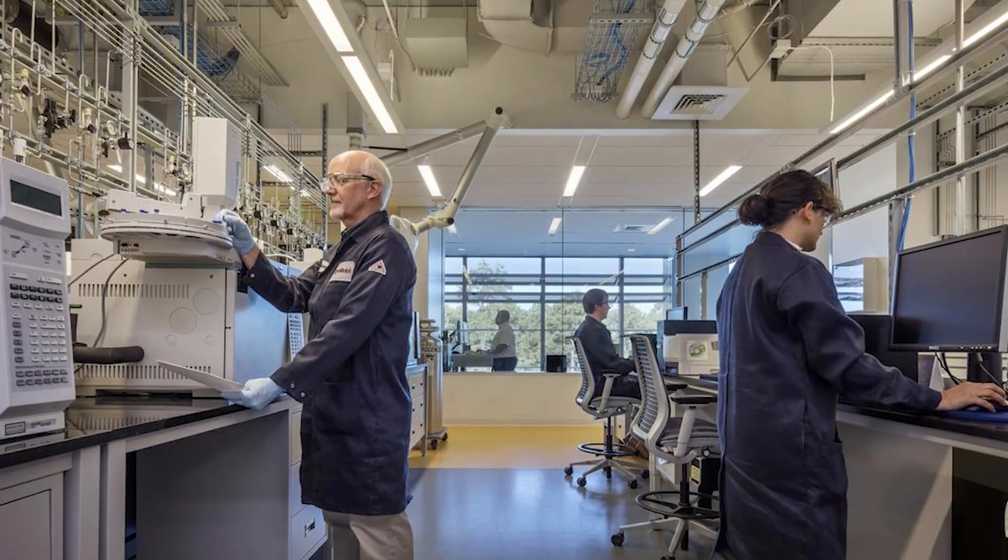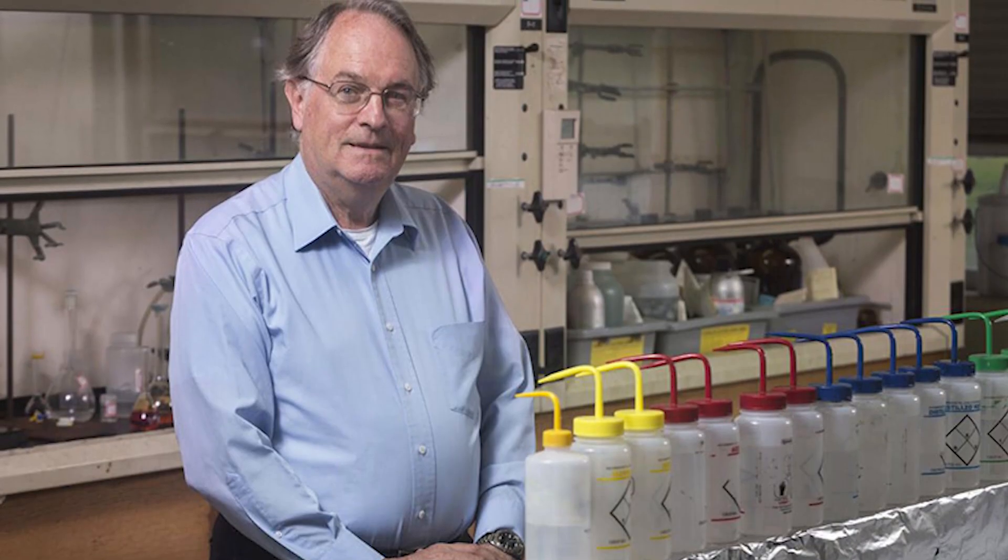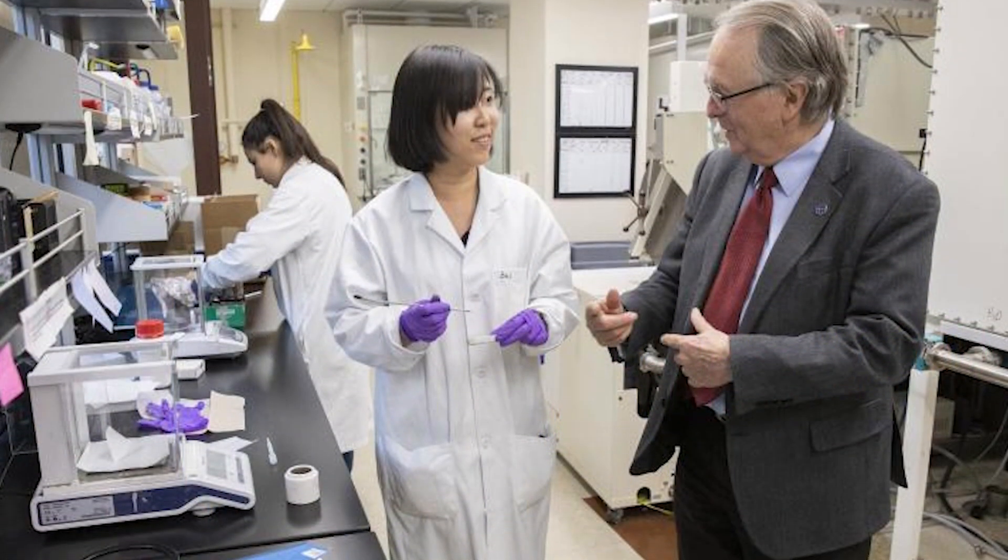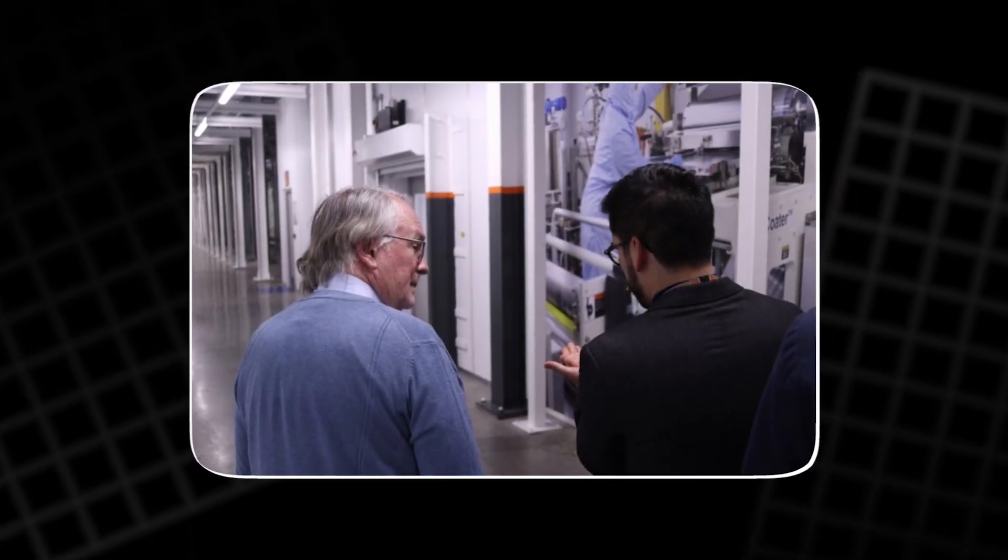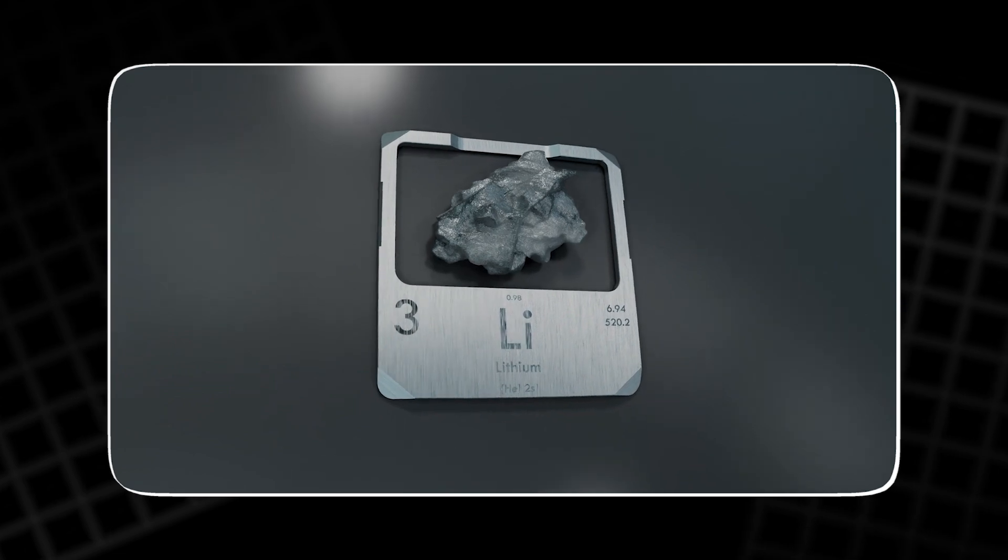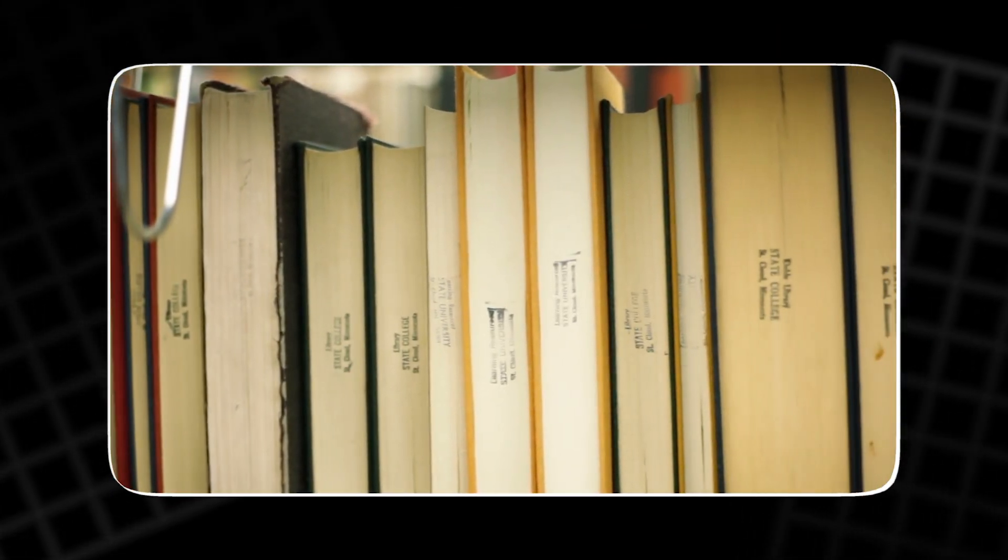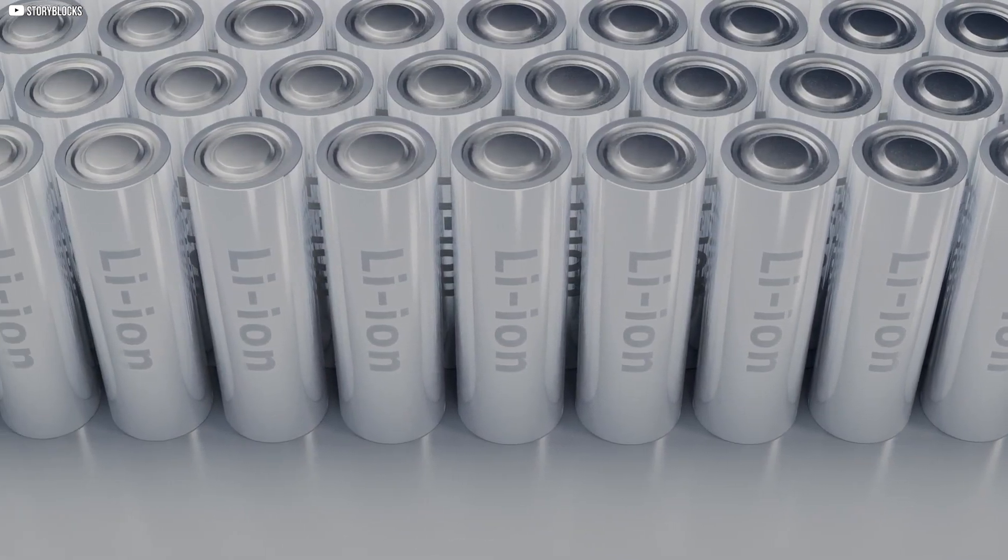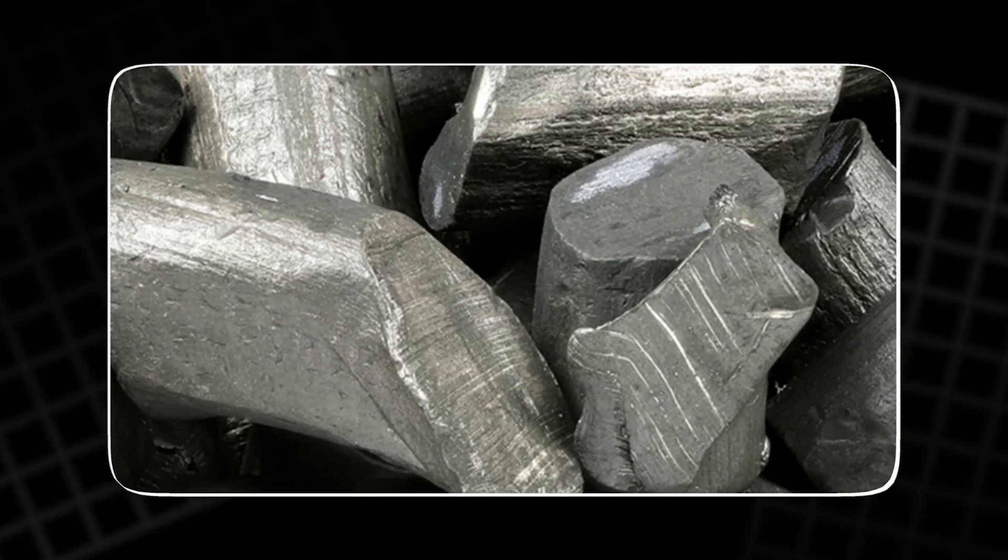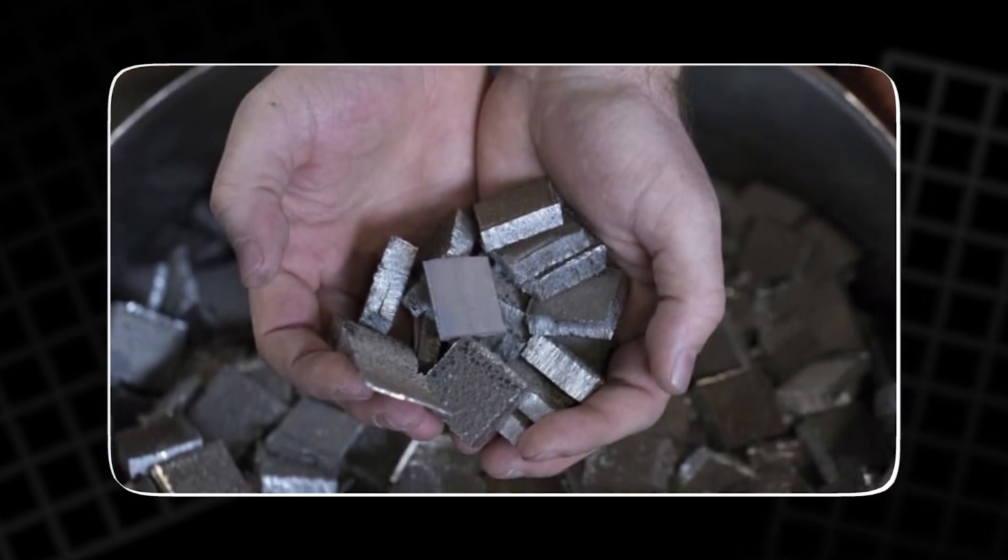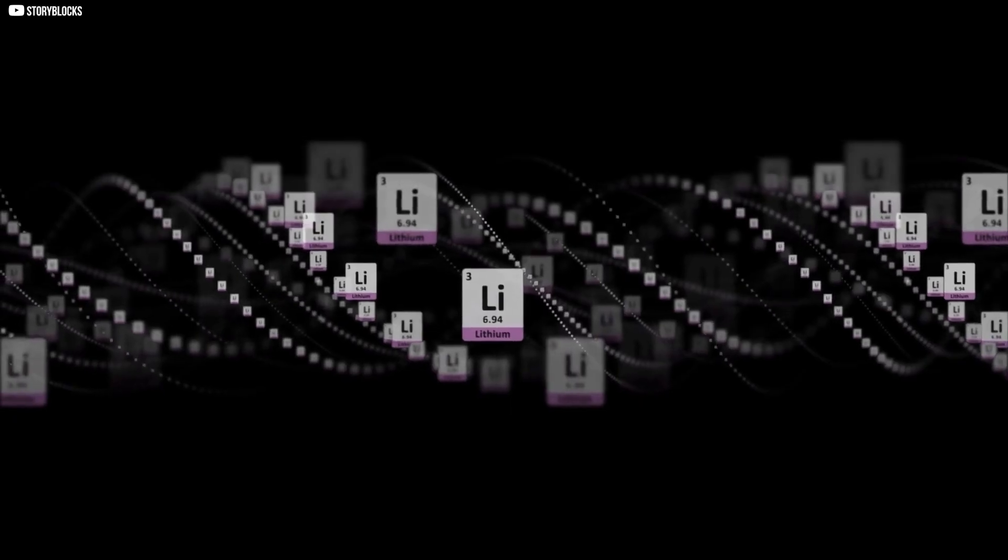In a quiet corner of its New Jersey research lab, a young British chemist named Stanley Whittingham was experimenting with materials that could store and release energy. His attention fell on titanium disulfide, a layered crystal that could host lithium ions between its sheets like books slipping onto a shelf. Lithium itself was a strange silvery metal, light, eager to give up its lone outer electron, and capable of producing the highest voltage of any known metal.